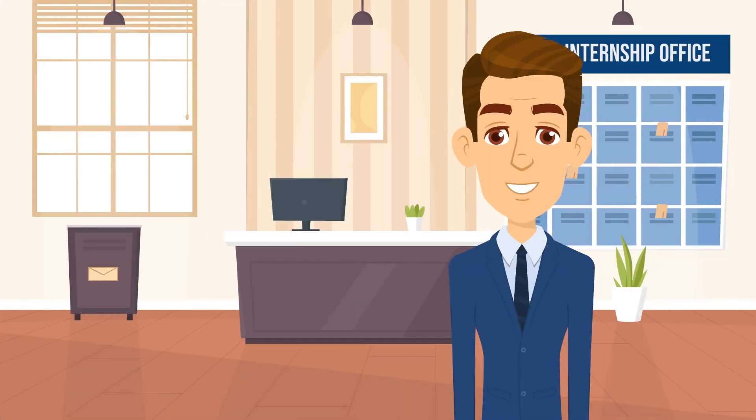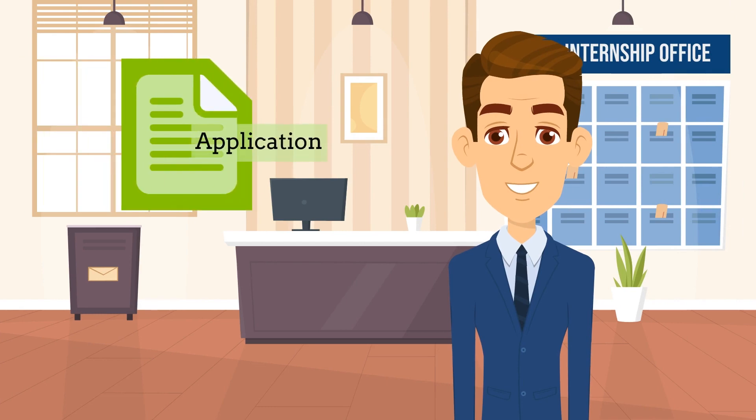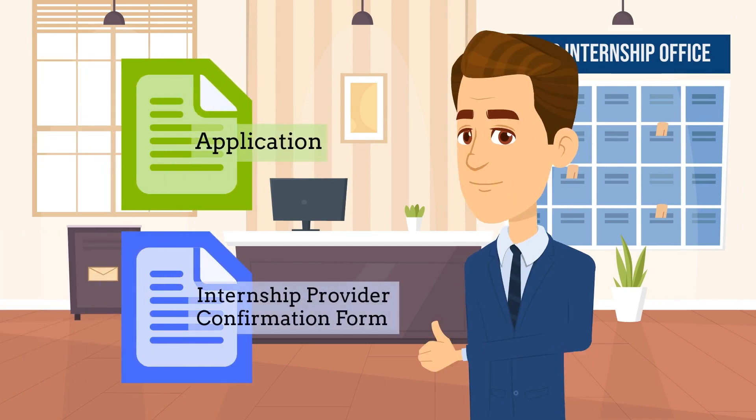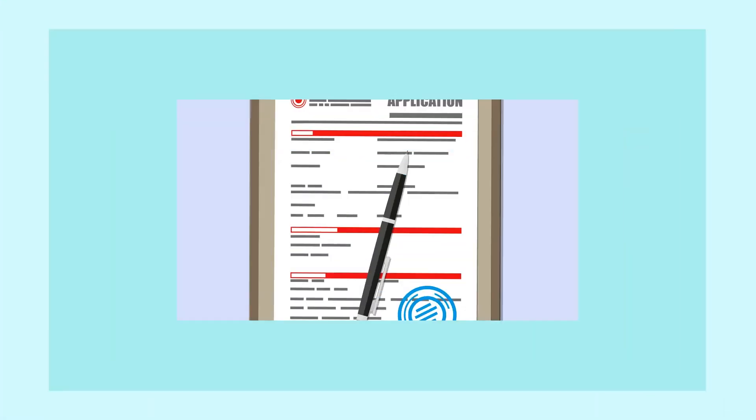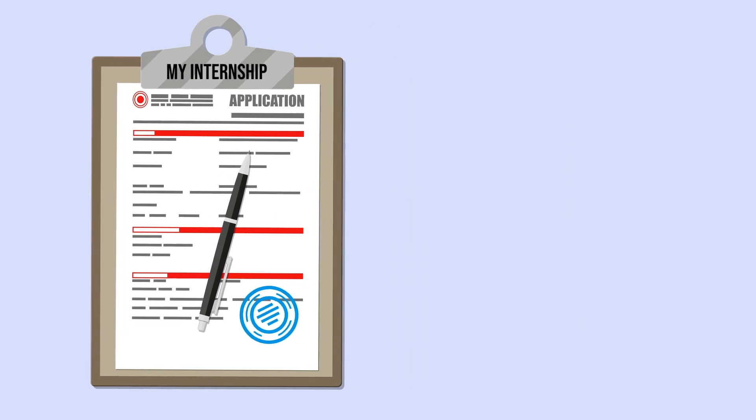After we receive both your application and the internship provider confirmation form, the department will have the information needed to make an approval or denial decision regarding your internship application.